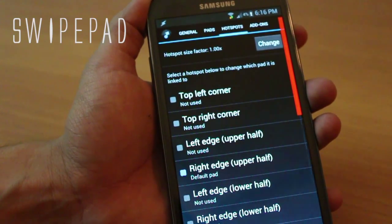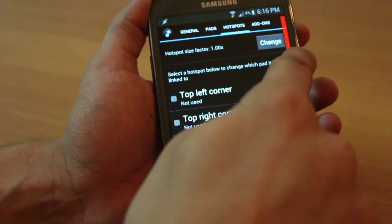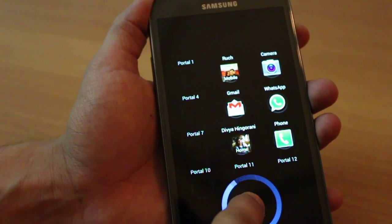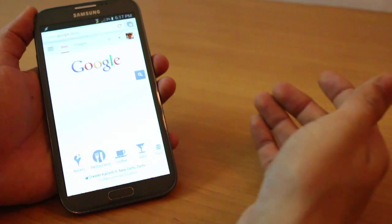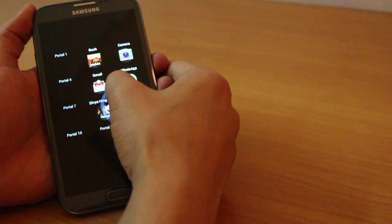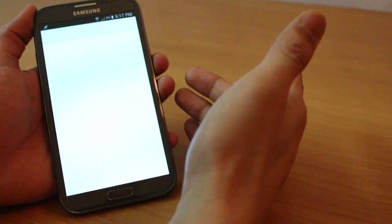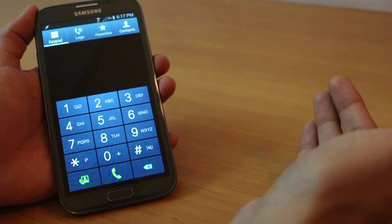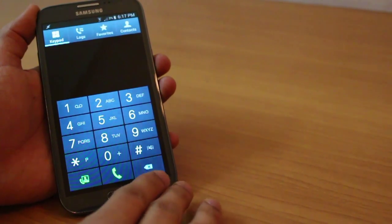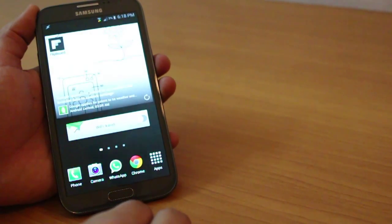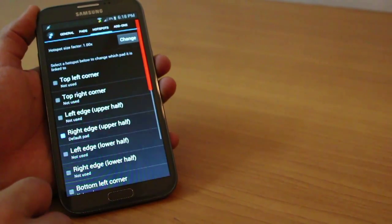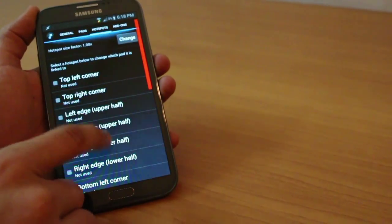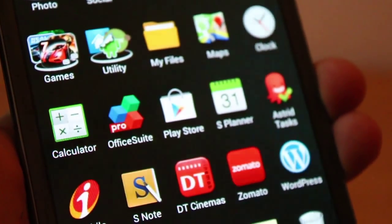Swipe Pad is really handy for big screens. What it does is create portals that you can access by simply swiping your finger from a hotspot — in my case it's on the top right section. I can jump to Gmail or the dialer, and you can obviously customize those. Irrespective of which application you're in, you can jump to any configured app, and you can place the hotspot anywhere on the screen.